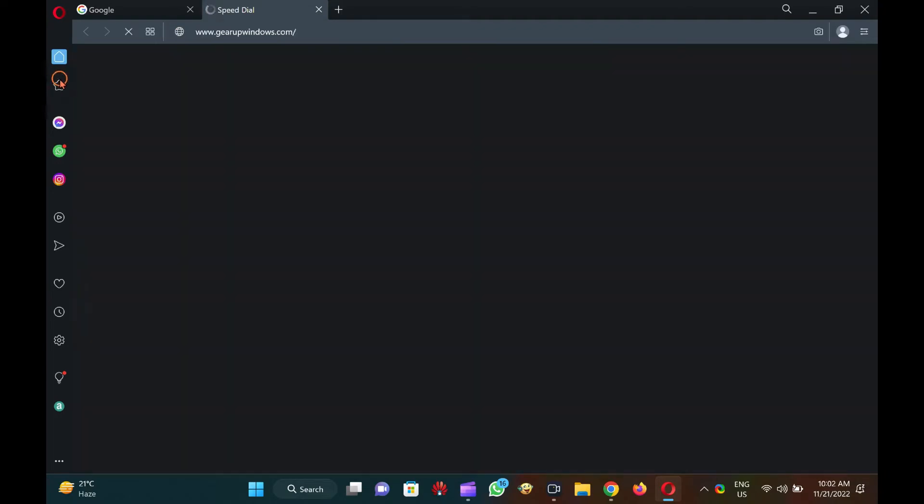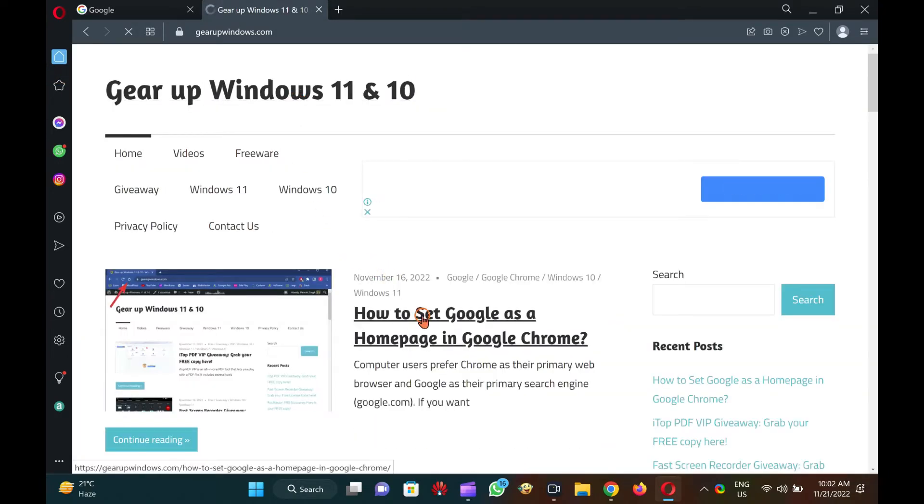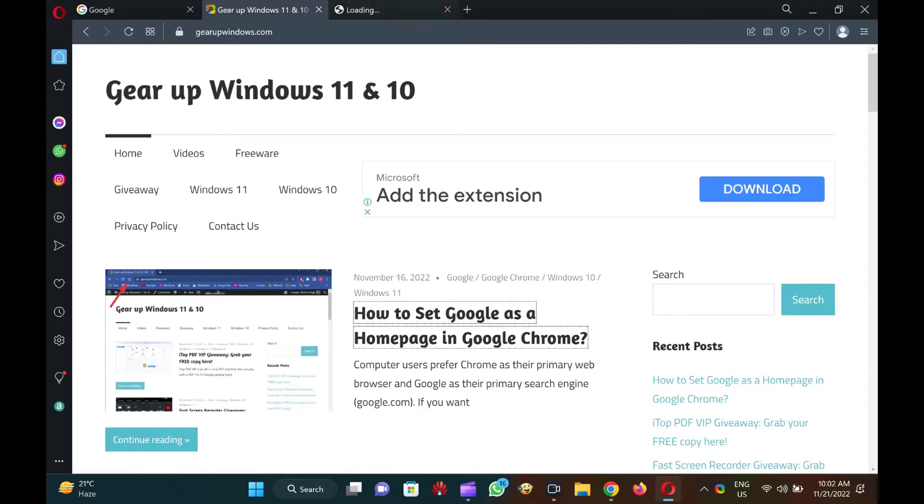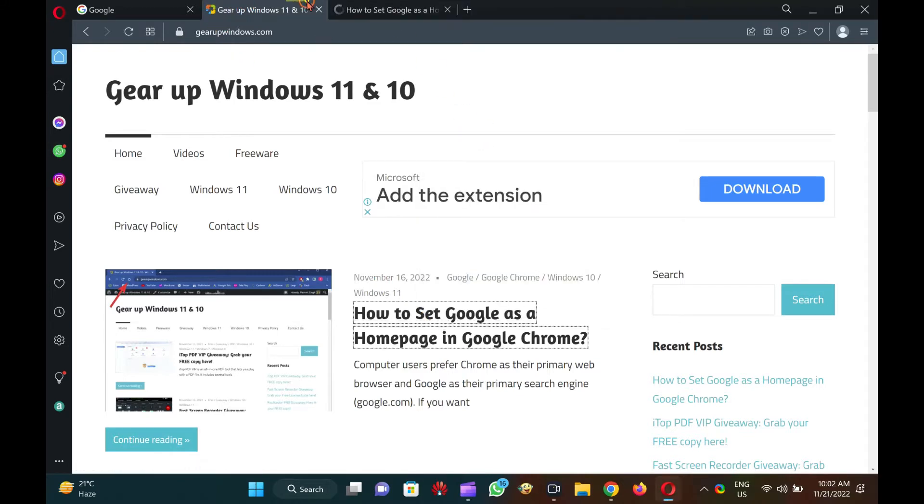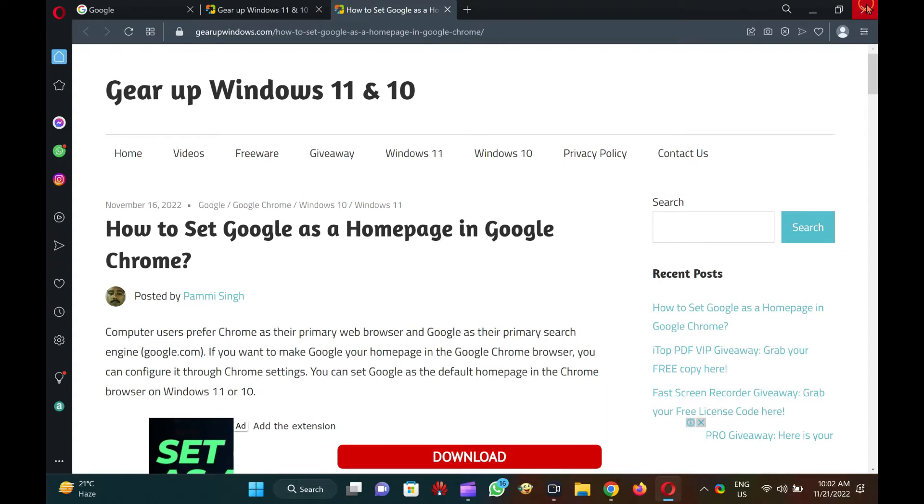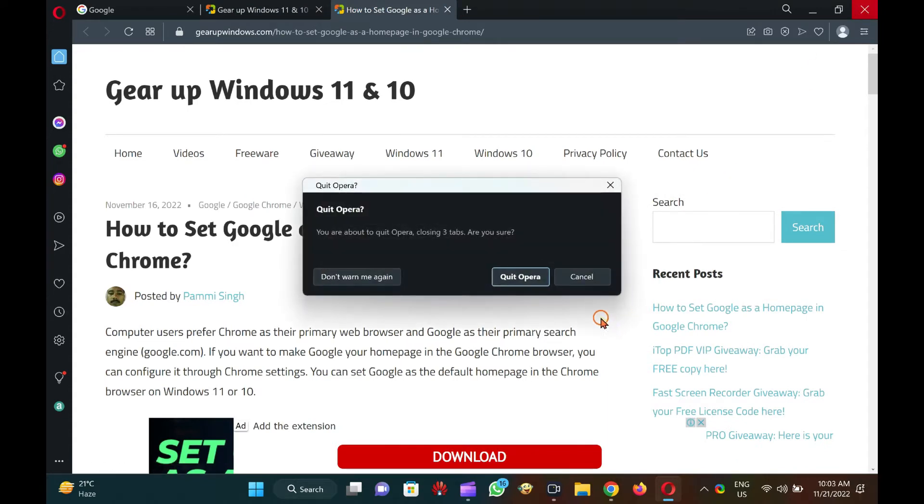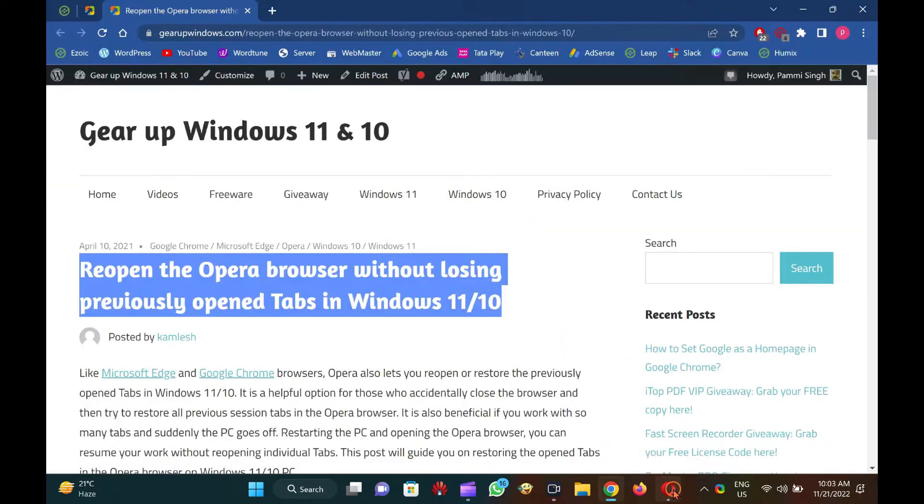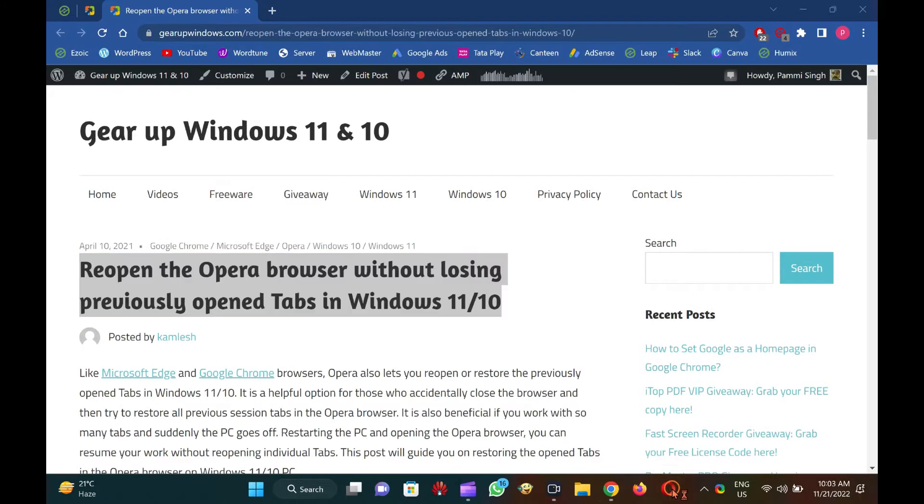It is also beneficial if you work with many tabs and suddenly the PC goes off. Restarting the PC and opening the Opera browser, you can resume your work without reopening individual tabs. This post will guide you on restoring the opened tabs in the Opera browser on Windows 11 or 10 PC.